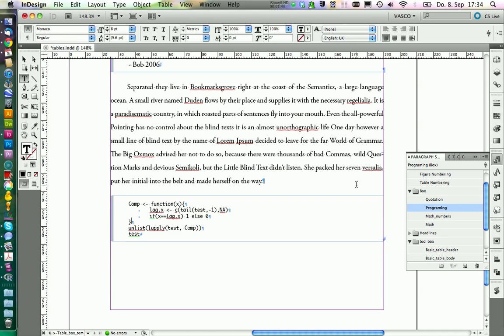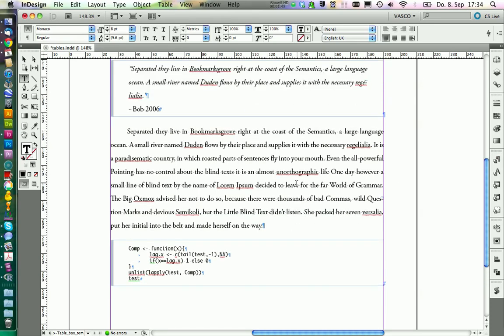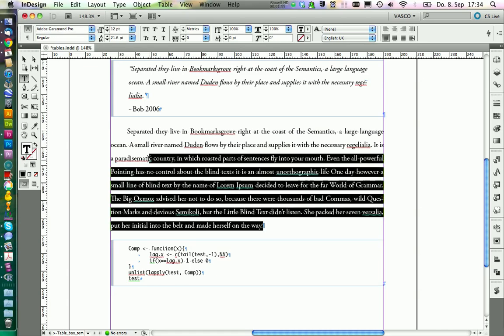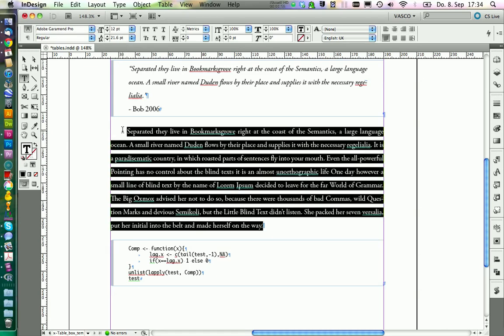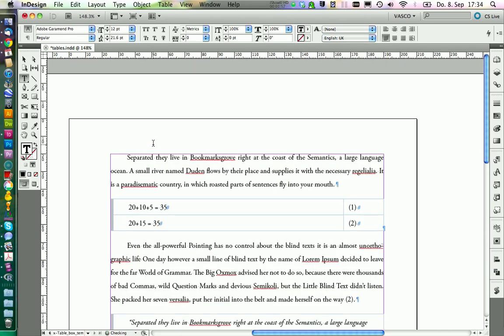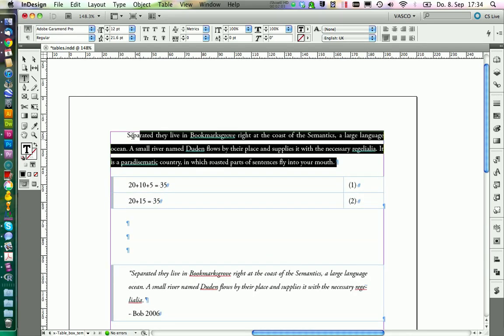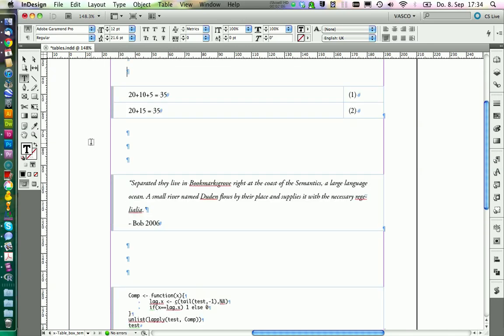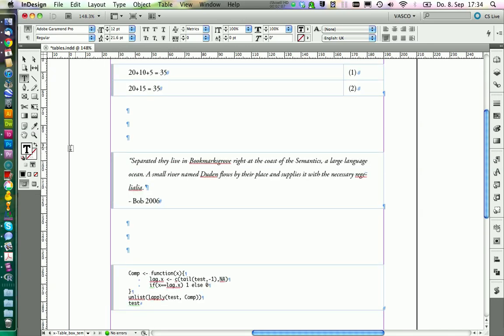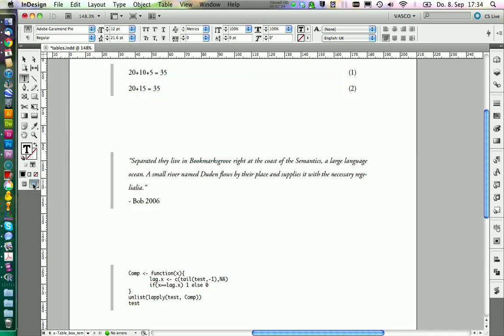Finally, we need to do some cleaning up because this will be our template. We delete the text between, and there you have it: nice boxes that you can use for your thesis.